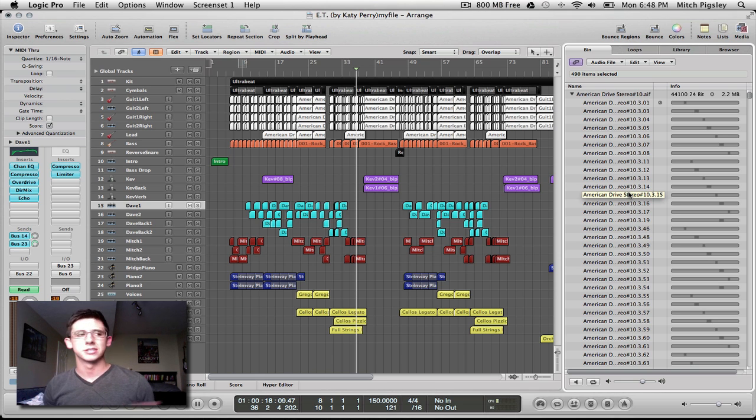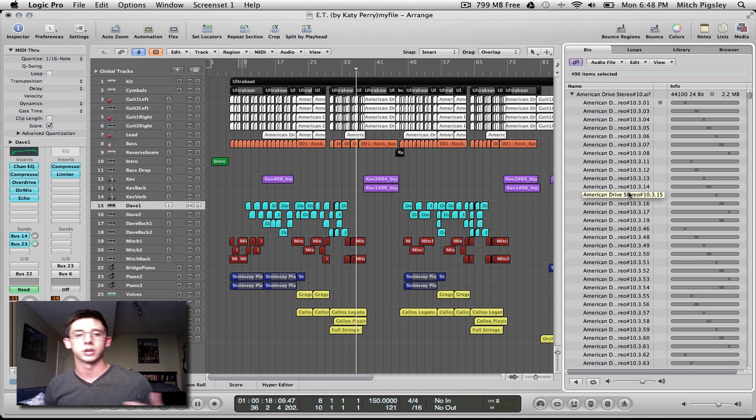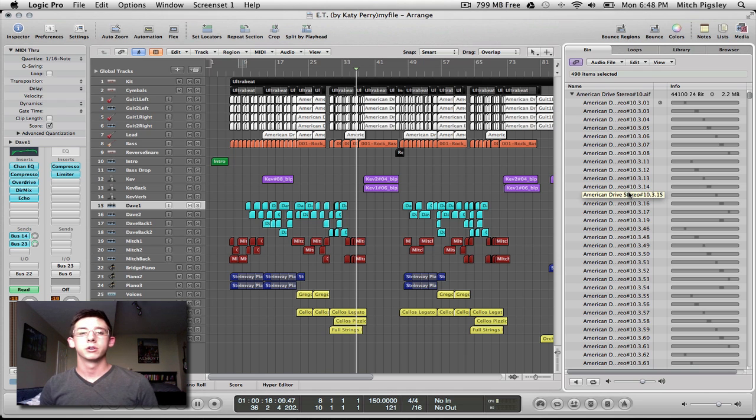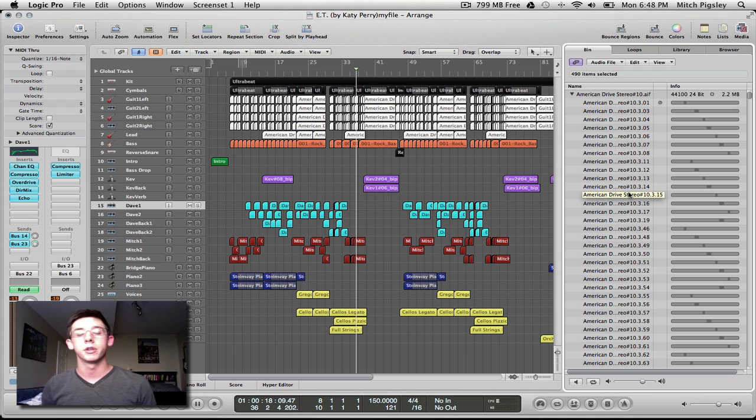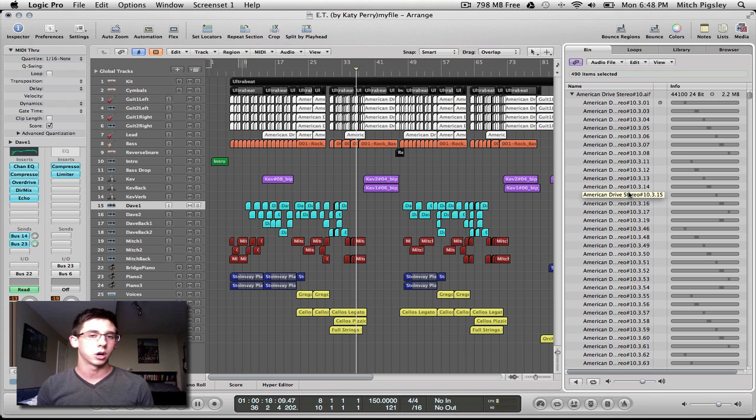And if you're trying to send it to somebody over the internet, and you're trying to compress and do all these things, it could still be very large. So, another way to fix that is to delete all of the unused audio in your project.